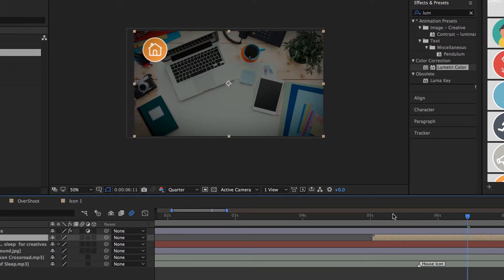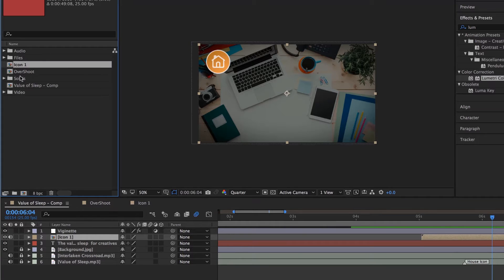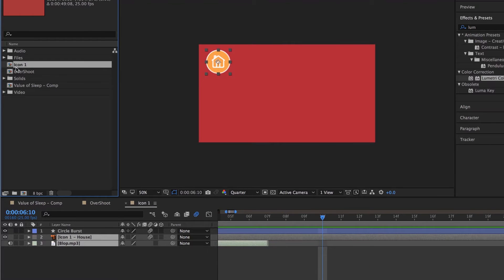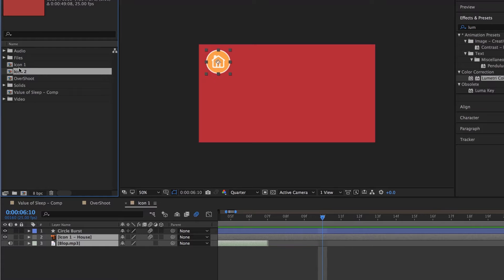We can see the value of pre-comps — all these little compositions made for us. Now it gets even better when we want to reuse this comp but switch out the icon. What we need to do is don't copy it down in the timeline — you need to copy it in your Project Window. Copying it in the timeline just makes two versions of the same icon, and if you change one it'll change both. But if you duplicate it up in the Project Window — select it, Command-C, Command-V on a Mac, or Ctrl-C, Ctrl-V on a PC — it even names it Icon2 for me. So I've got two versions that look the same but are actually disconnected.